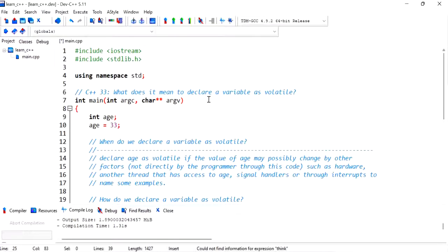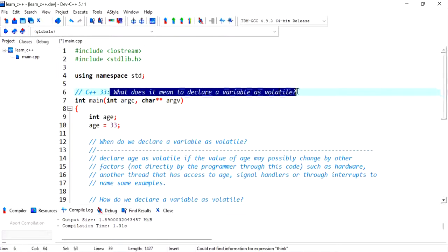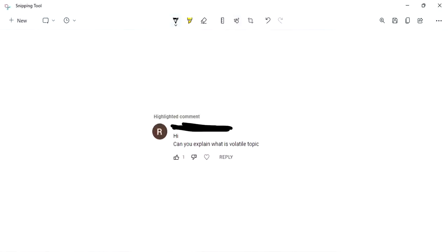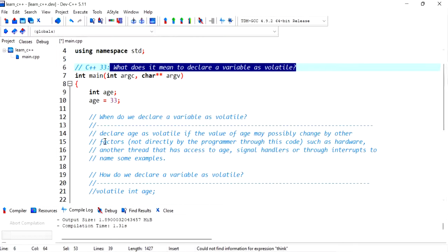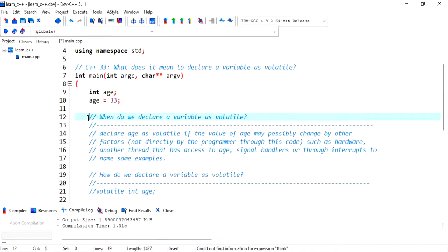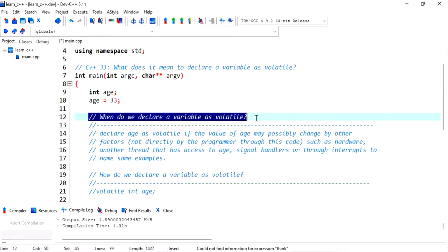Hello everyone, in today's topic we talk a little bit about what does it mean to declare a variable as volatile. This was a comment that I found on my channel: can you explain what is volatile topic? So here is a short explanation to some of the questions that you might have about volatile.